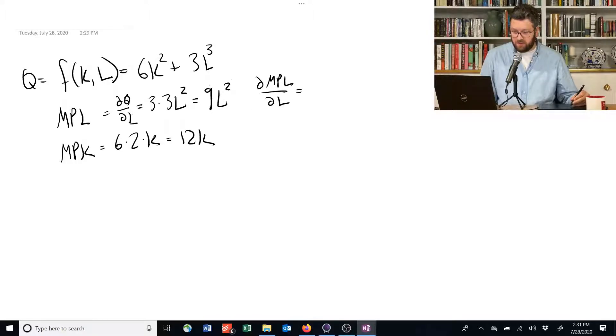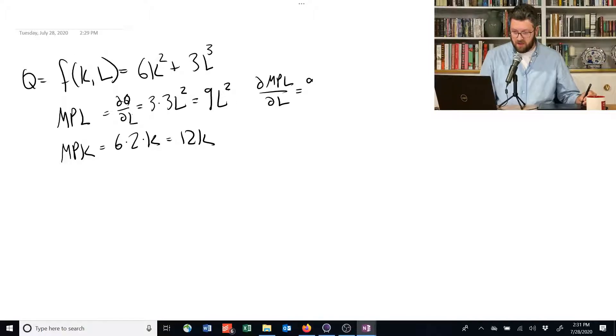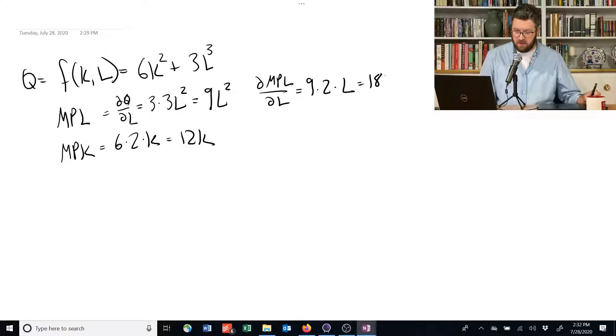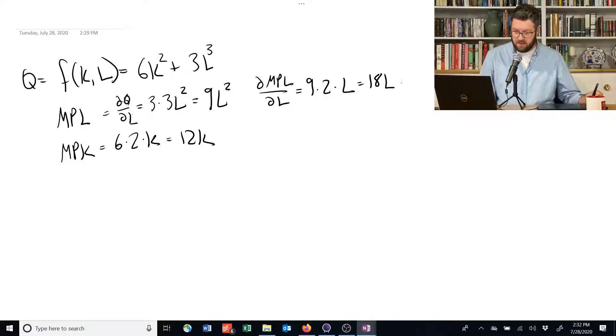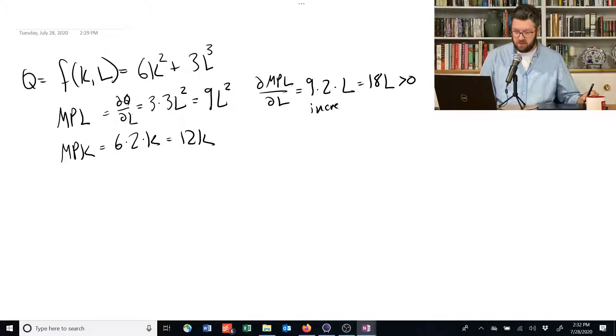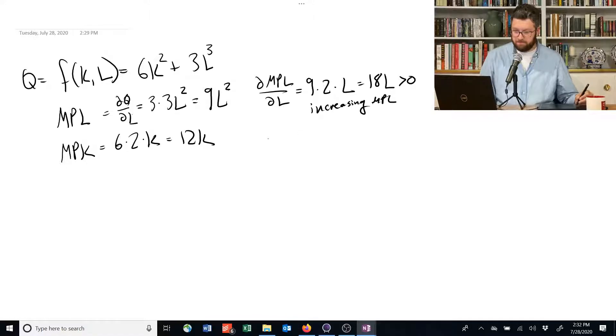We take the derivative of this, which is going to be 9 times 2 times L, and 2 minus 1 is just going to be 18L. This is greater than 0, so we have increasing marginal product of labor.